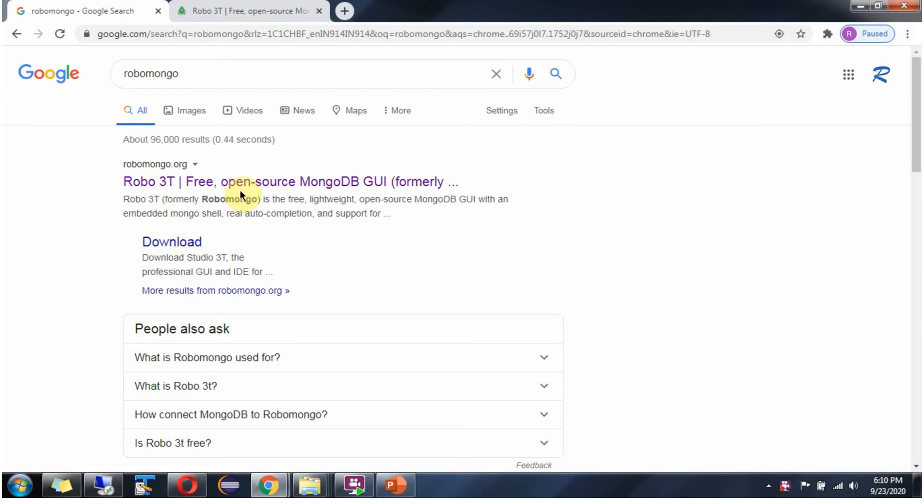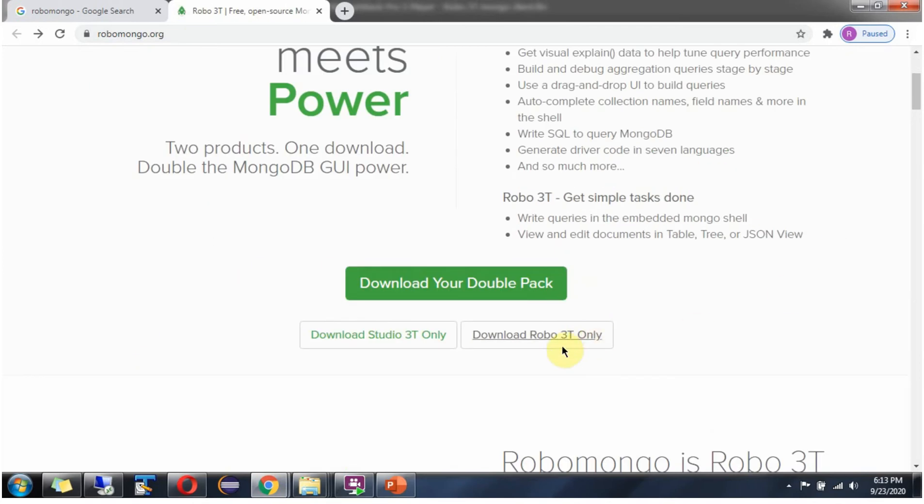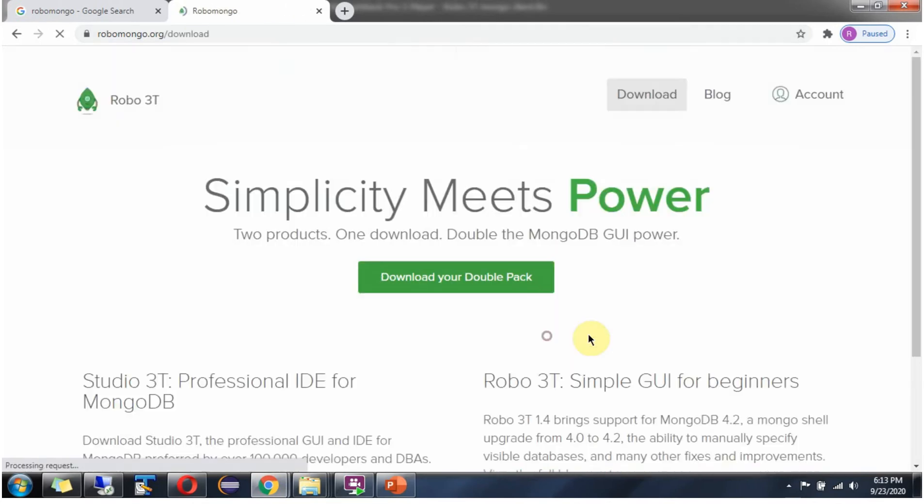In this video tutorial I will explain how to install and how to use Robo3T Mongo client. Go to this robomongo.org site. Click on download Robo3T only.